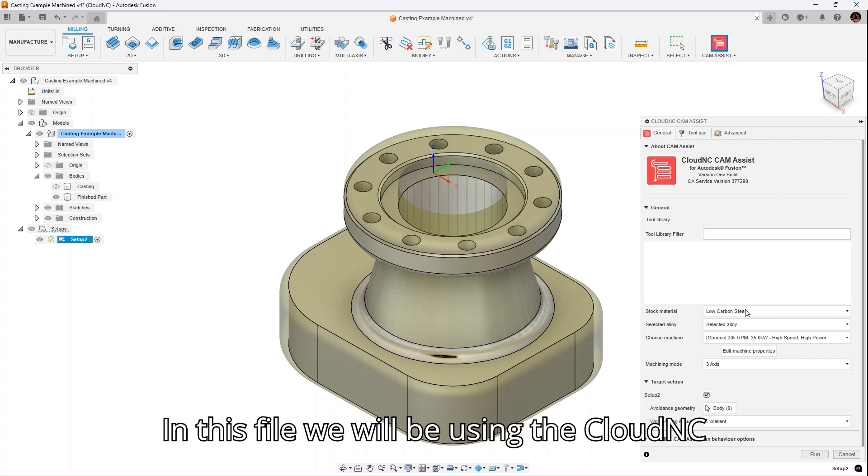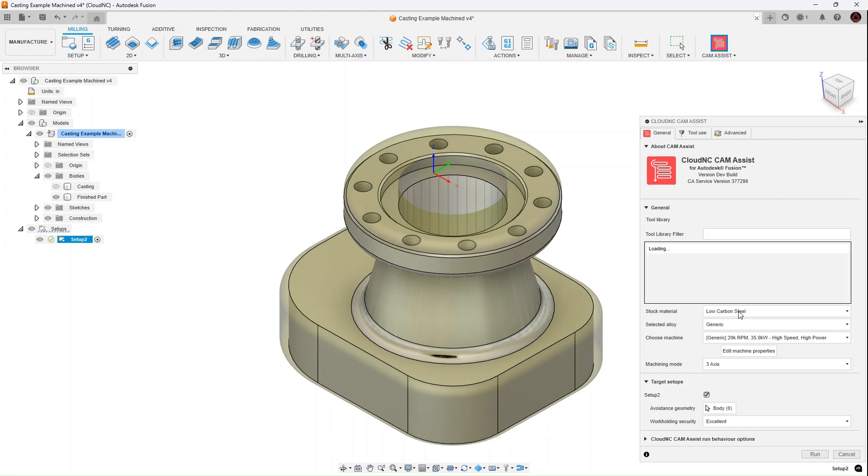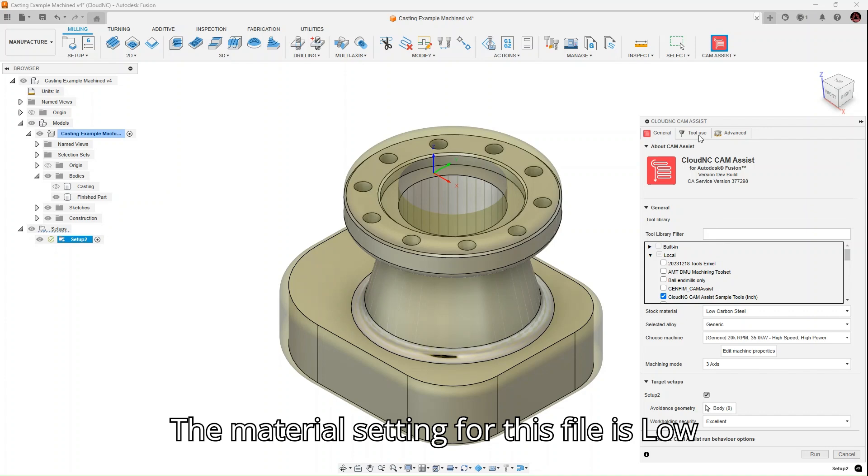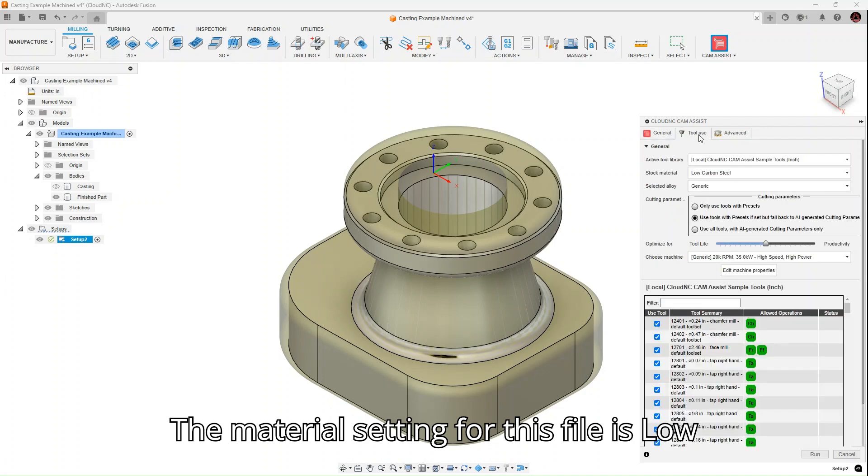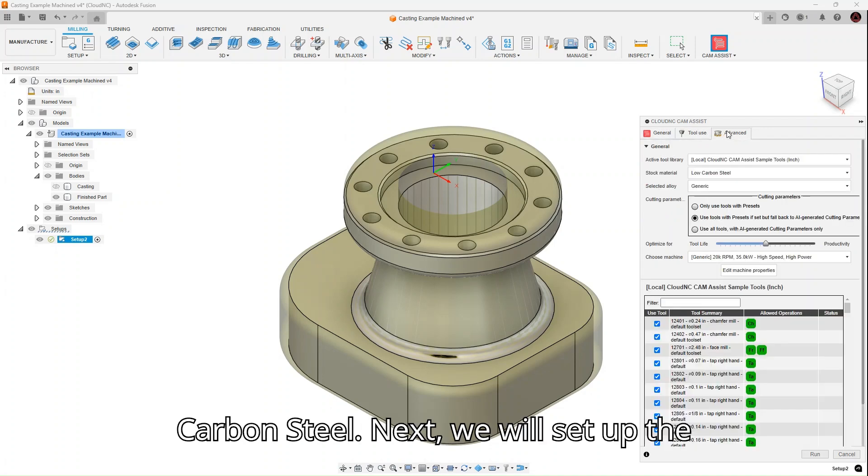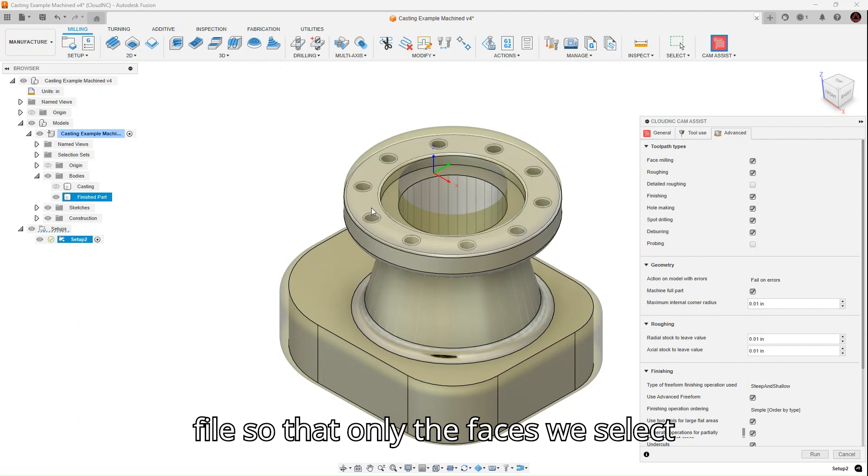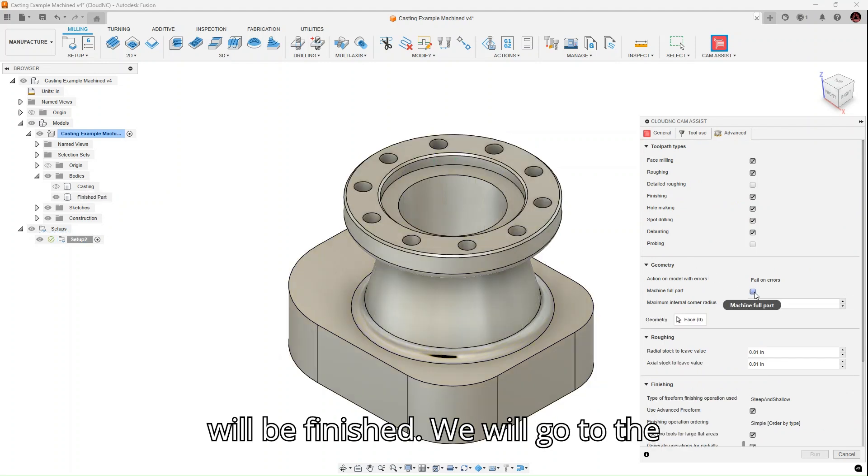In this file, we will be using the Cloud NC Demo Inch Tool Library. The material setting for this file is Low Carbon Steel. Next, we will set up the file so that only the faces we select will be finished.